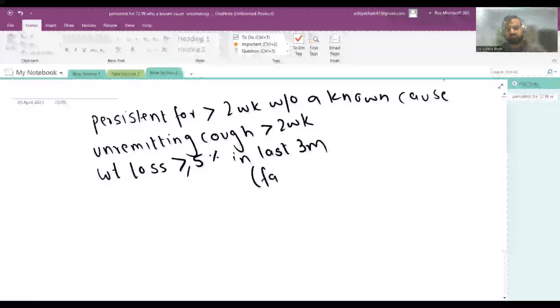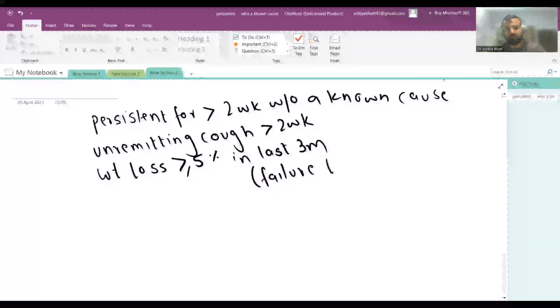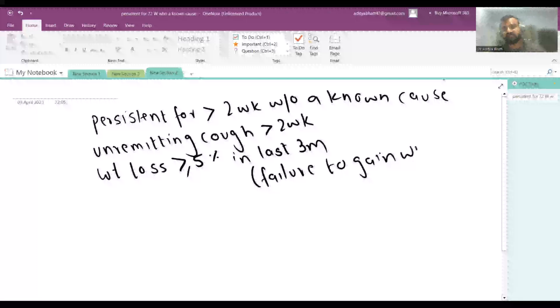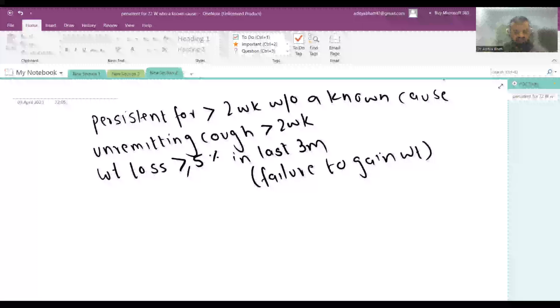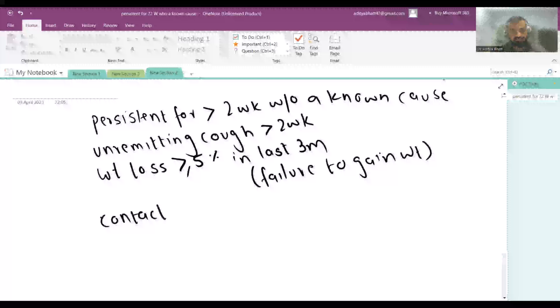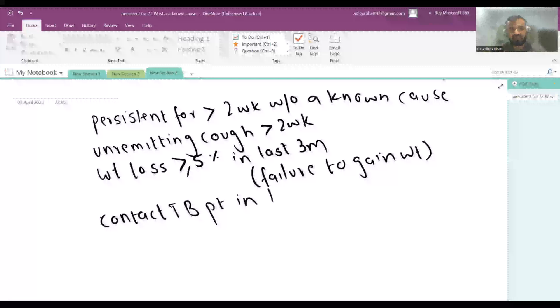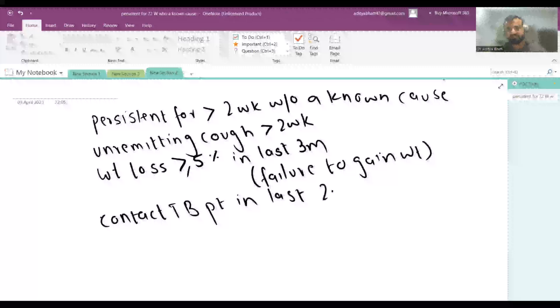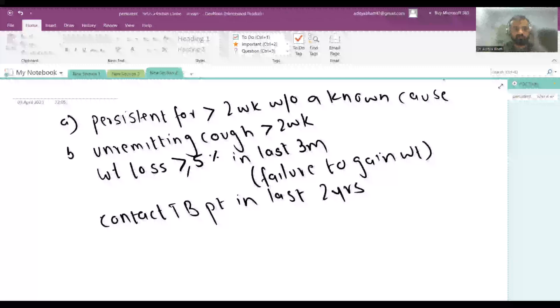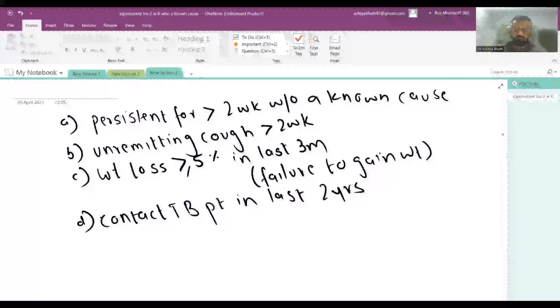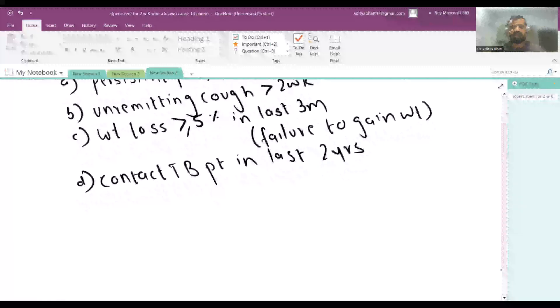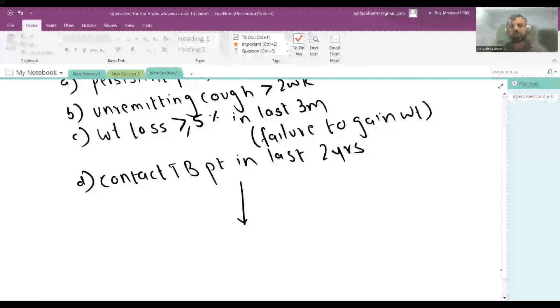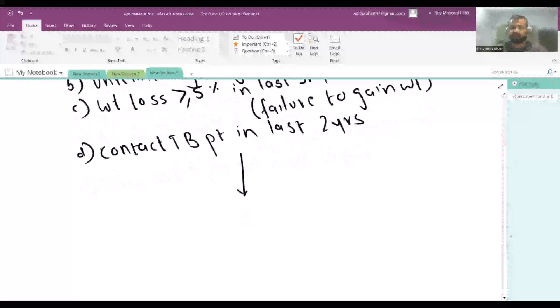Also, if there is failure to gain weight, because in pediatrics failure to gain weight is equal to weight loss. And the fourth criteria, very important, is contact with a TB patient in the last two years. If any one of the four criteria is fulfilled, then you can go for diagnosis of tuberculosis.